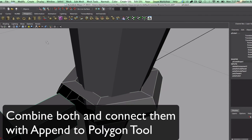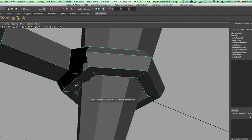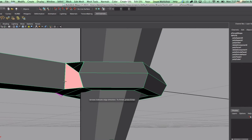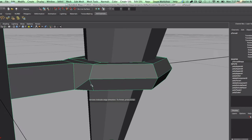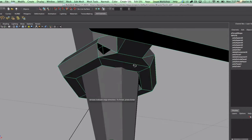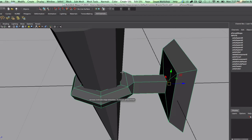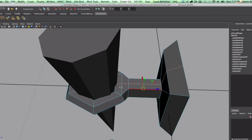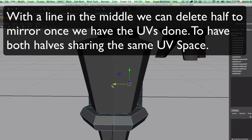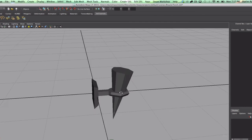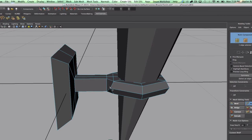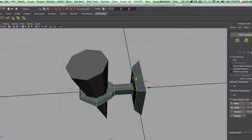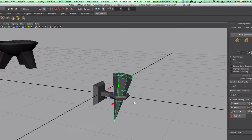I'm going to use the append to polygon tool to connect those. I'm going to make a line in the middle so I can delete half of it and only work with half, so I'll mirror the rest. Let's use the multi-cut tool to make that into a triangle so it shapes better. Now let's shape our torch.